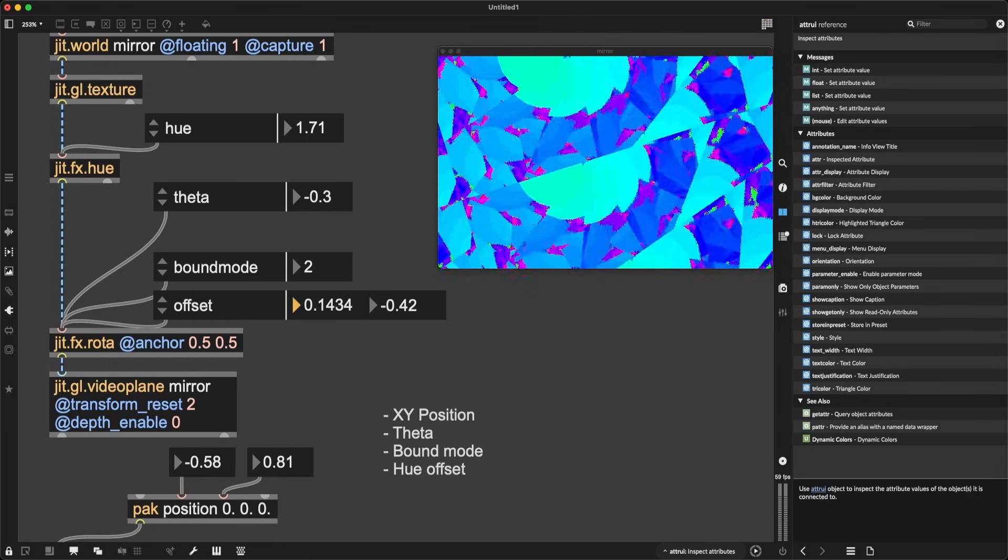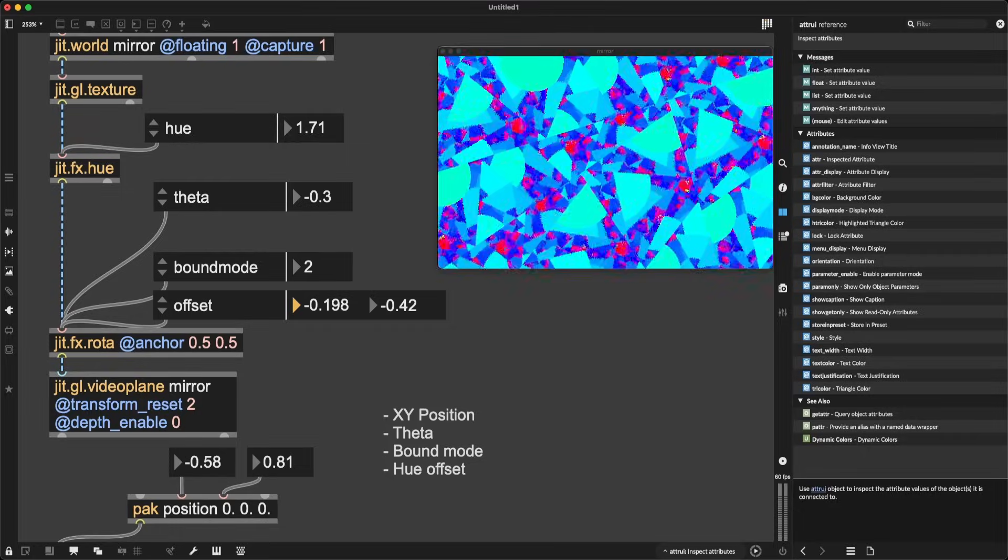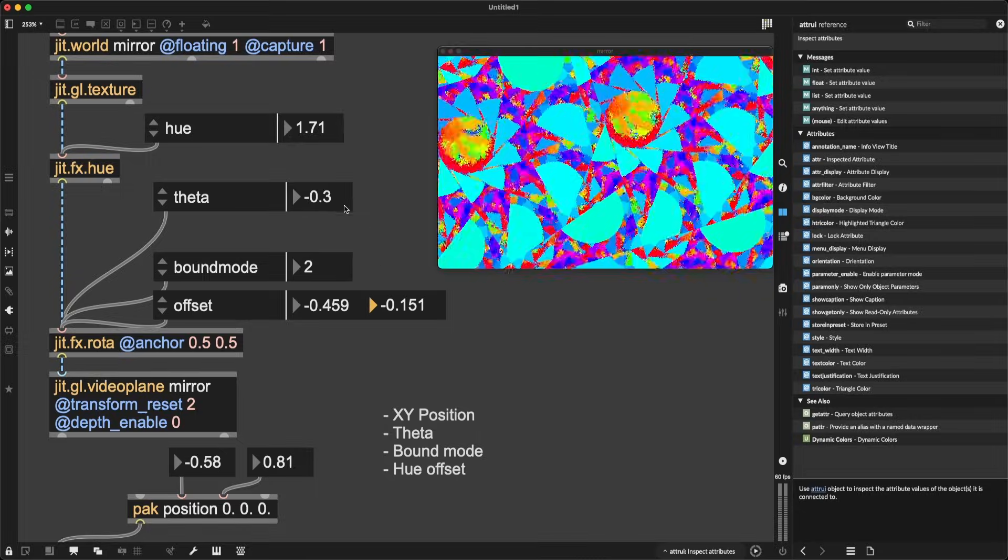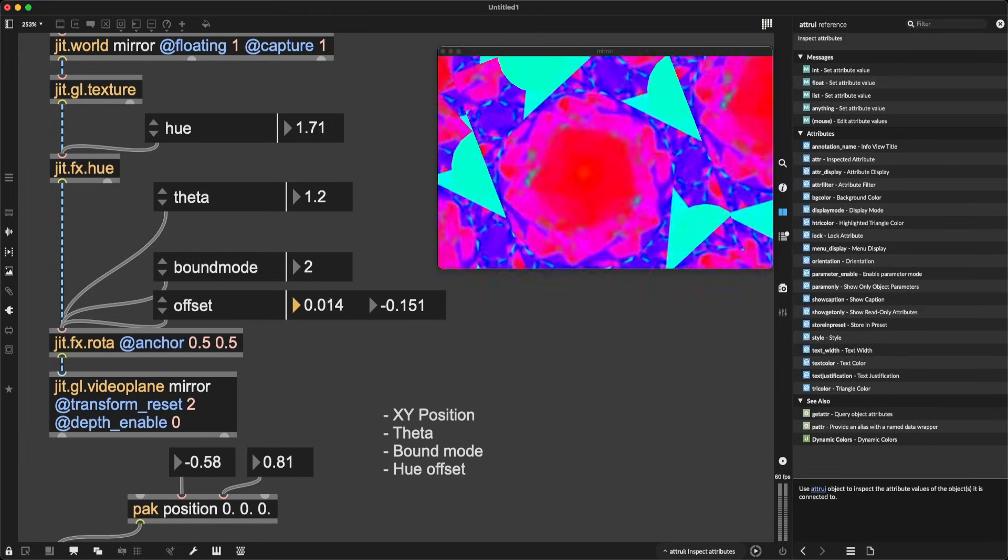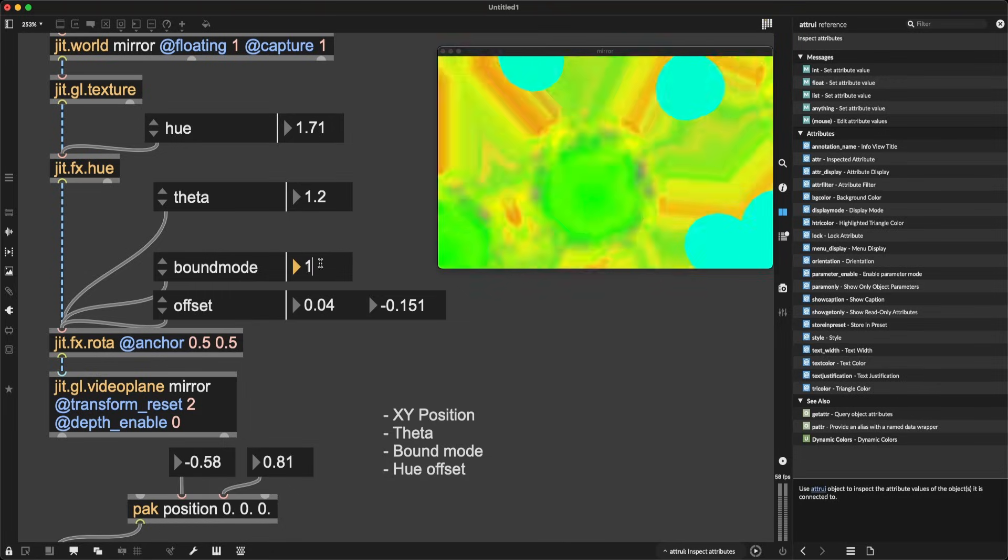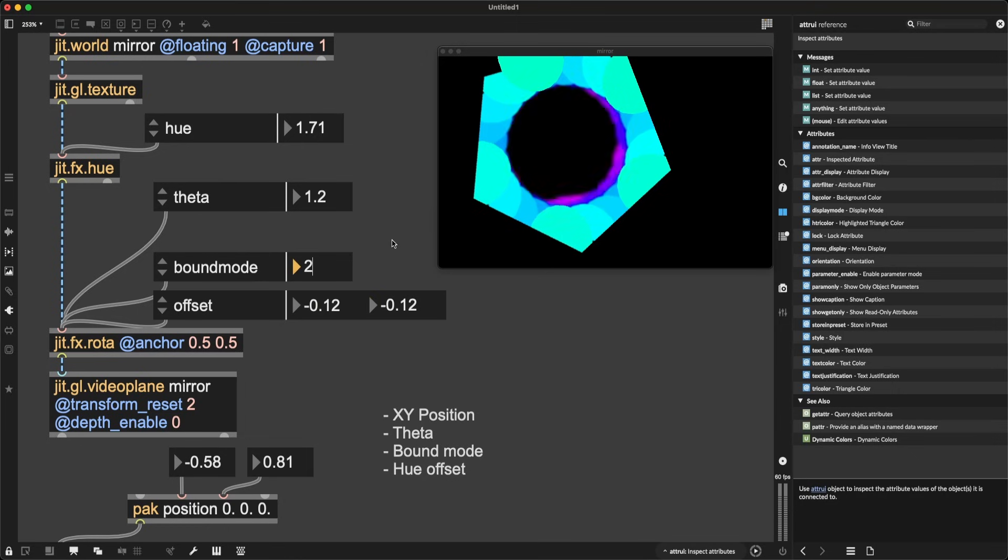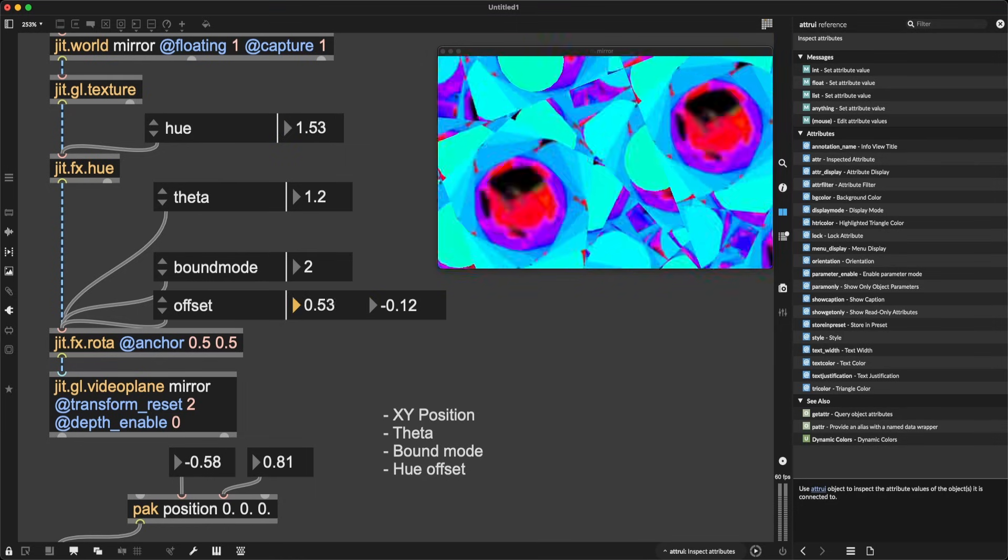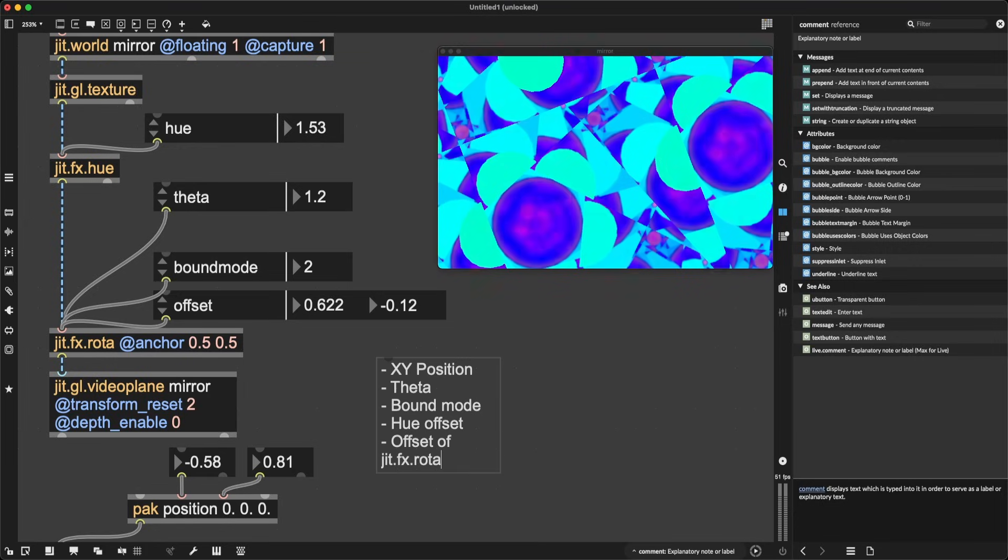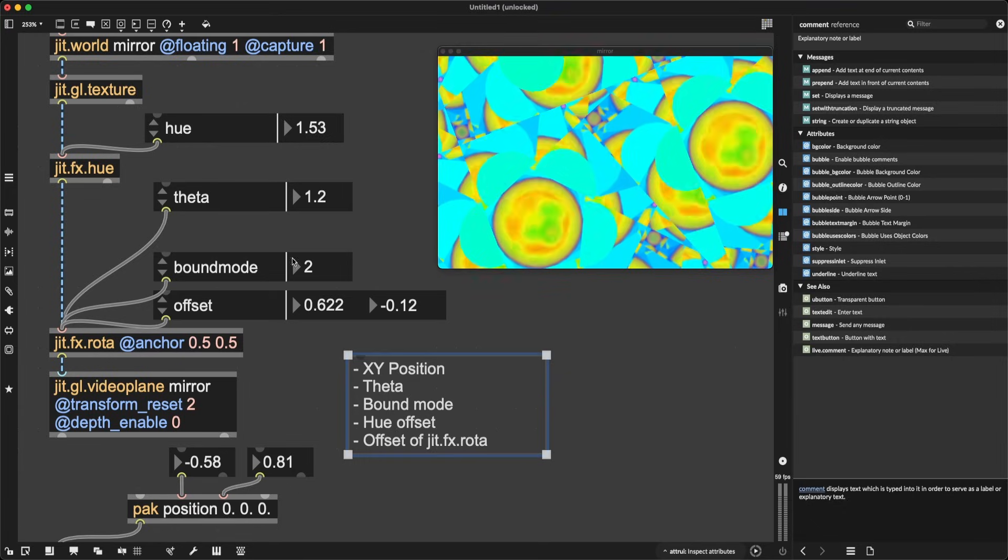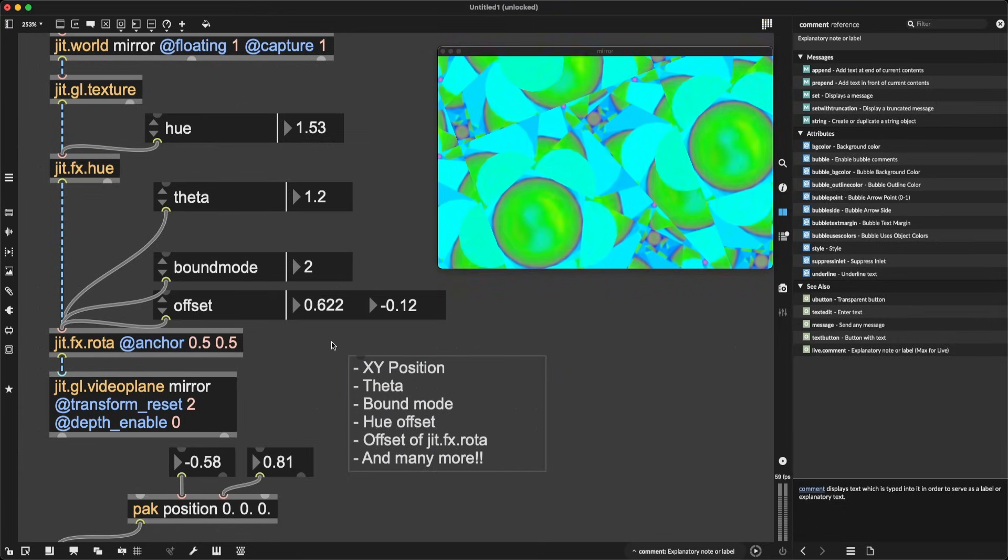When I use offset, I feel like I'm cycling through these endless possibilities. Sometimes they're very chaotic, sometimes they snap together. Sometimes they look like fractals, sometimes they look like spheres. I can play around with the theta again in order to play around with the rotation. Beautiful. I can again explore different bound modes. Something like one and then bring this back here. Or maybe two is better, I don't know. I think this is something you can explore on your own as well. All right, so what we have to keep in mind is the fact that offset of jit.fx.rota is another parameter we can do.